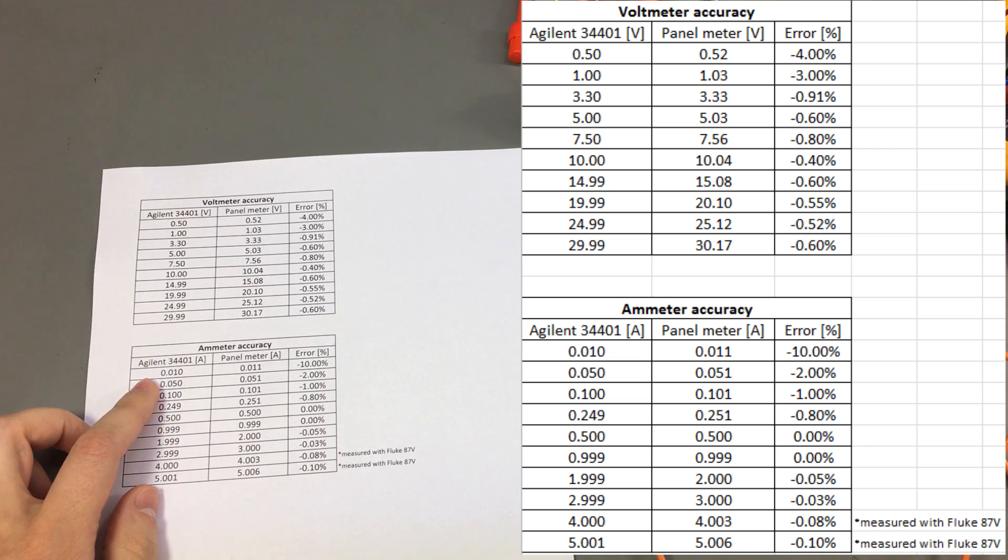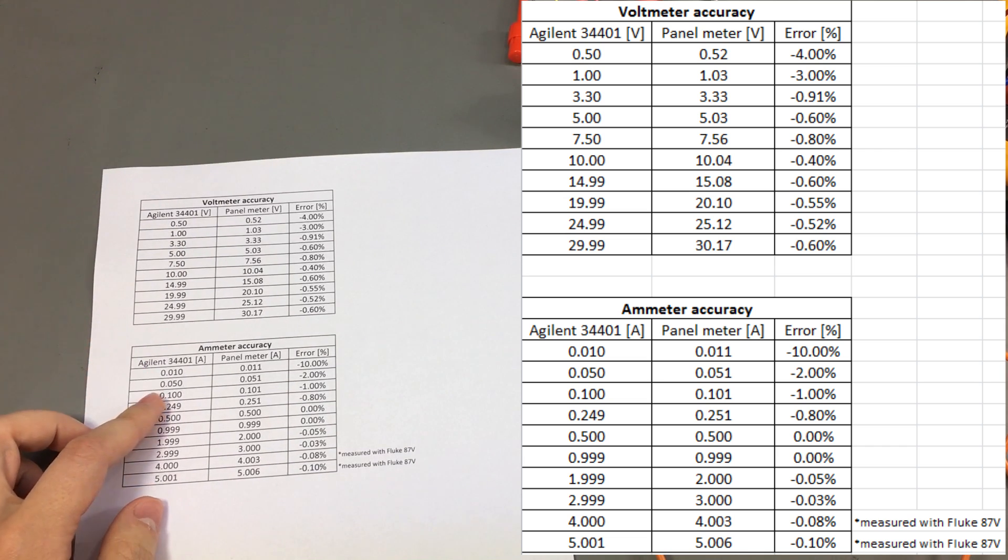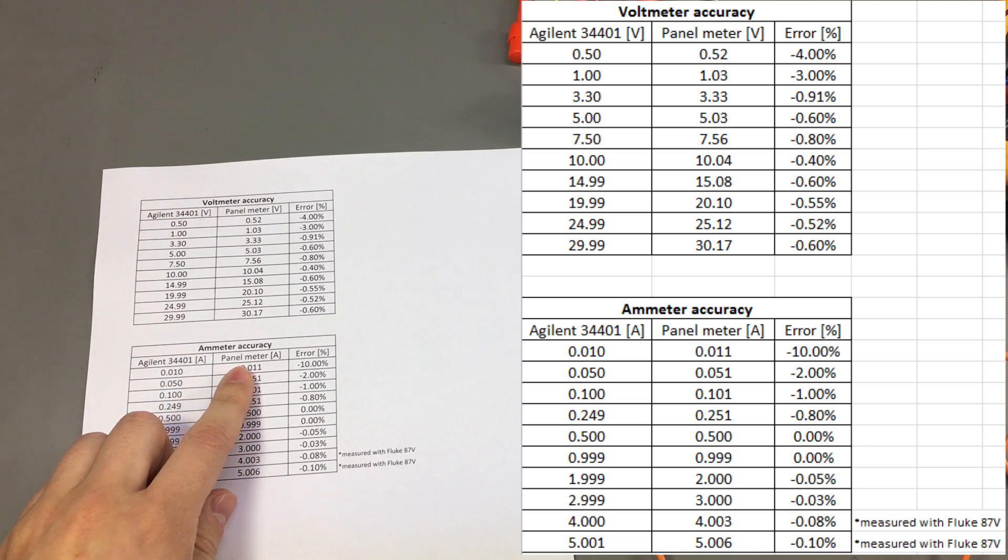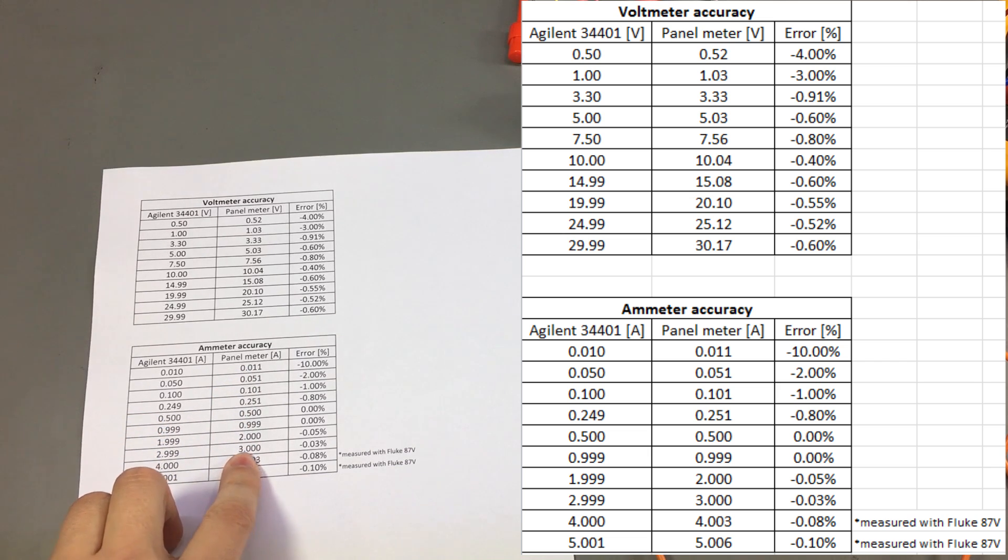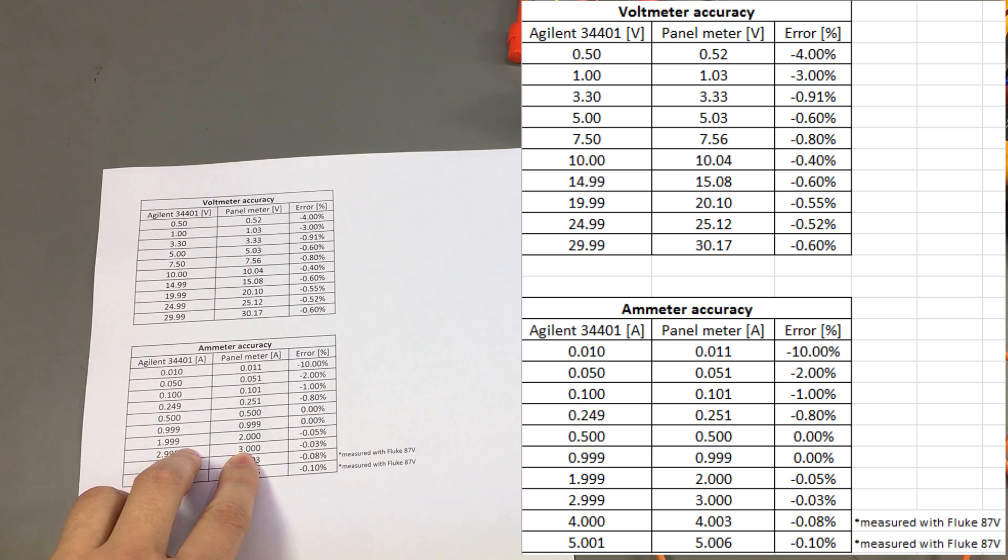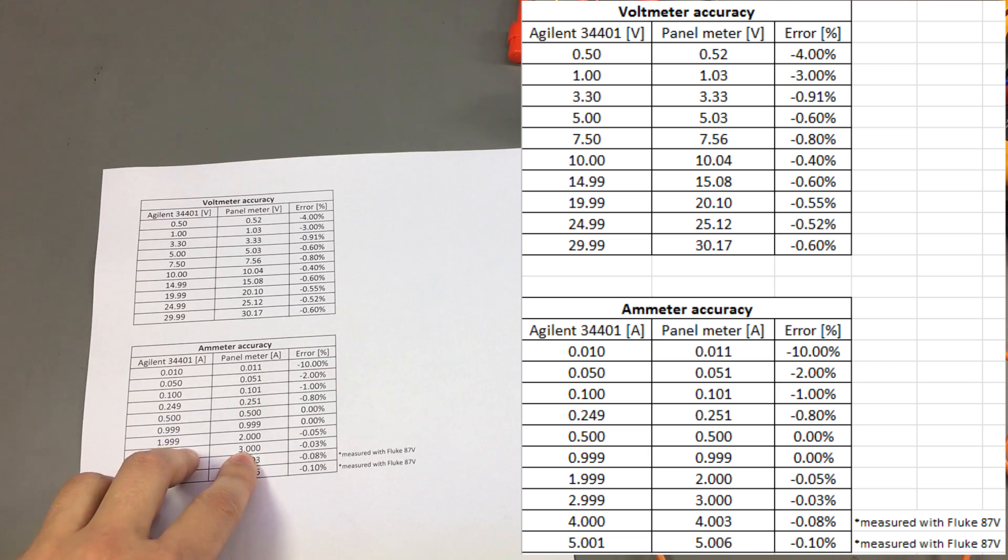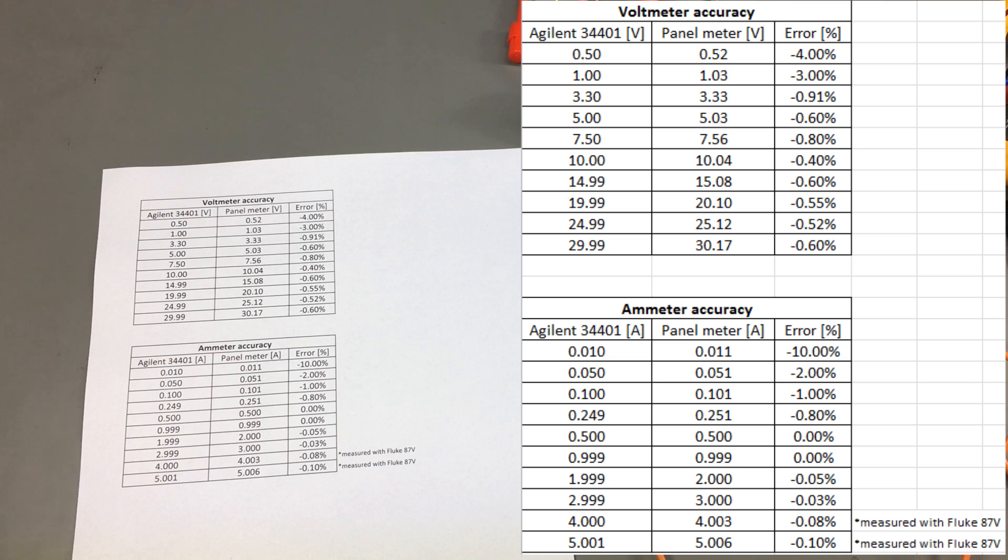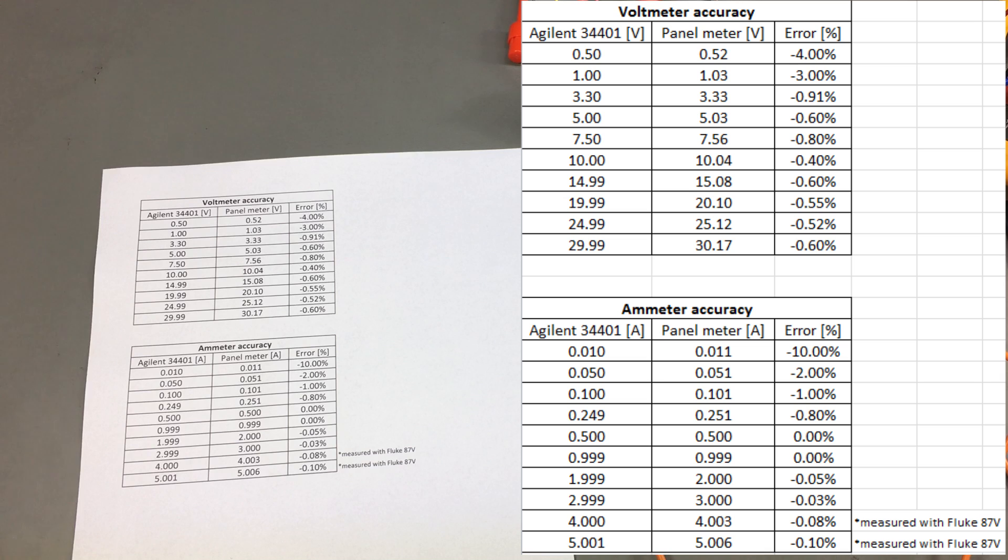On the ammeter accuracy things look much better and if we take away 2 counts from the measurements the error will stay within 0.08% which is really nice considering the 1mA resolution. So this could be a good panel meter for projects where you need 1mA resolution and the current measuring accuracy matters, like for example with an electronic dummy load.